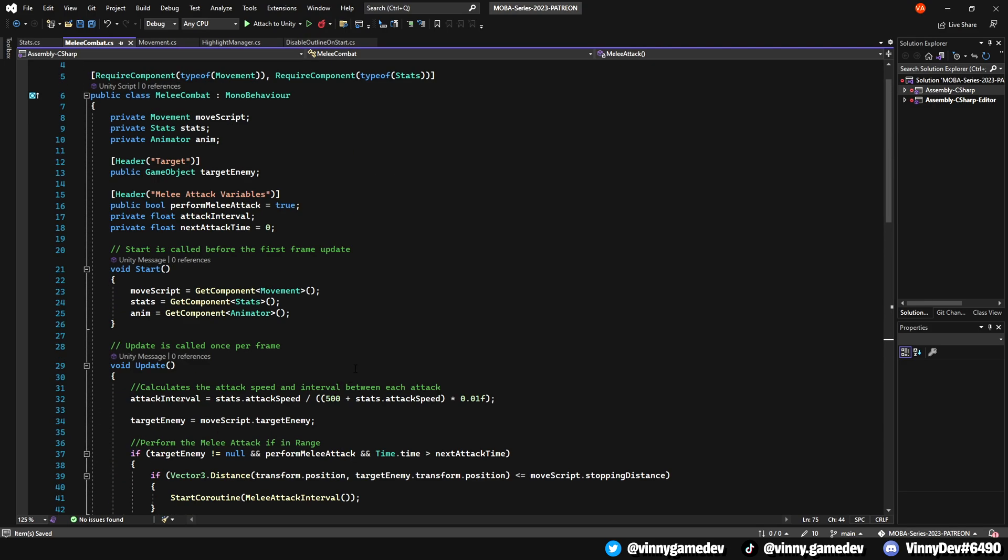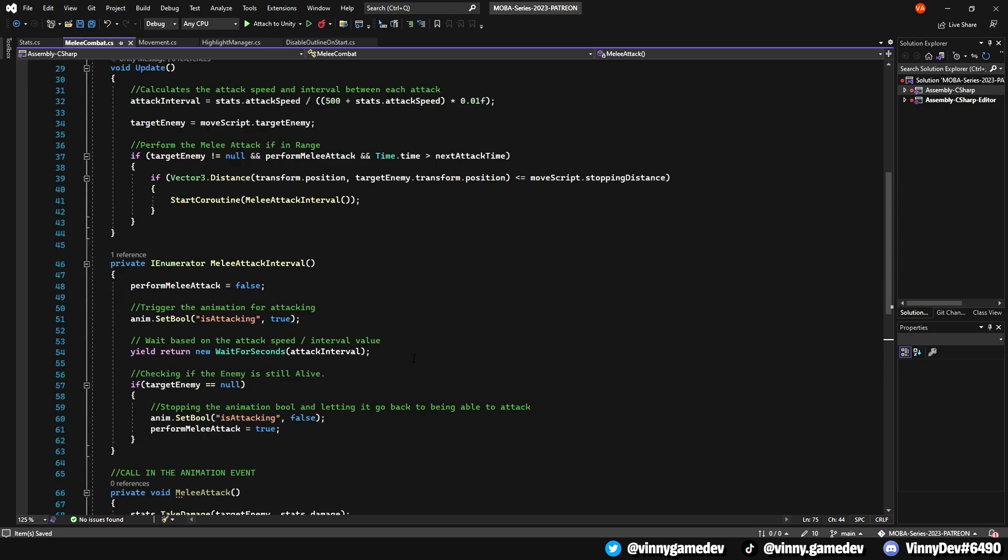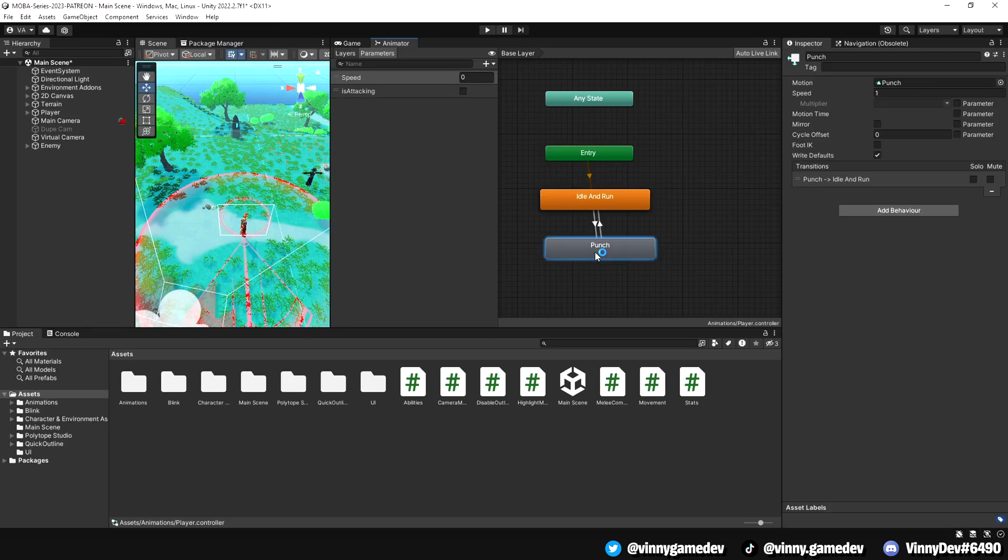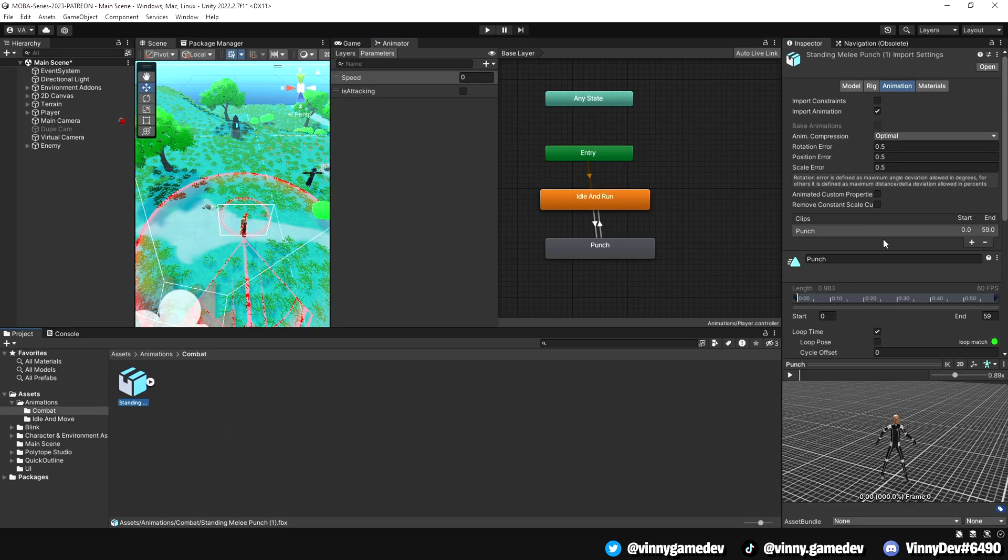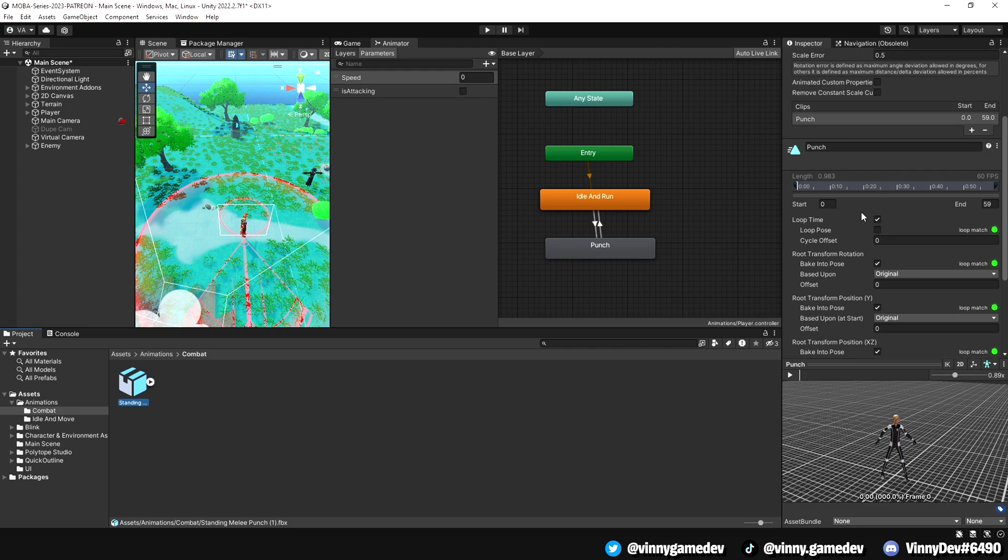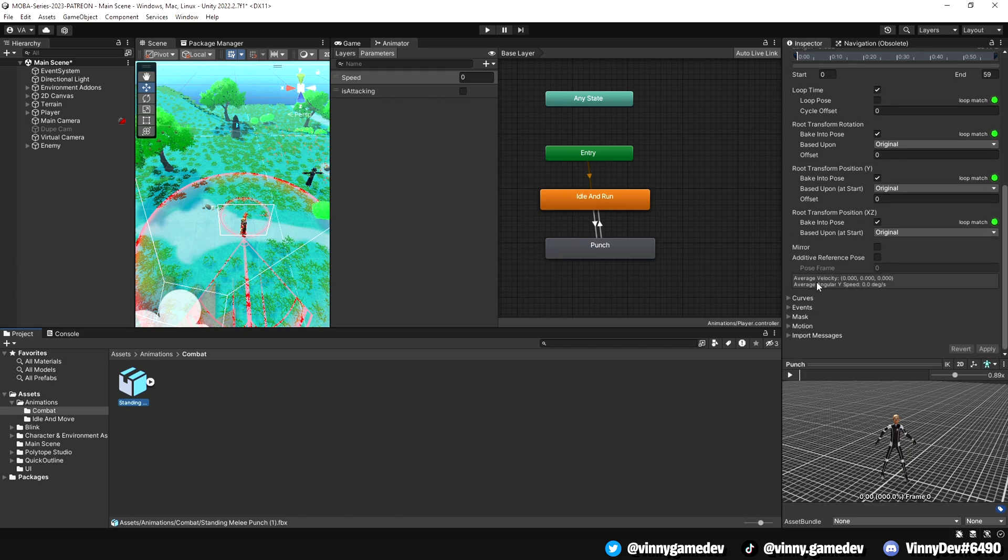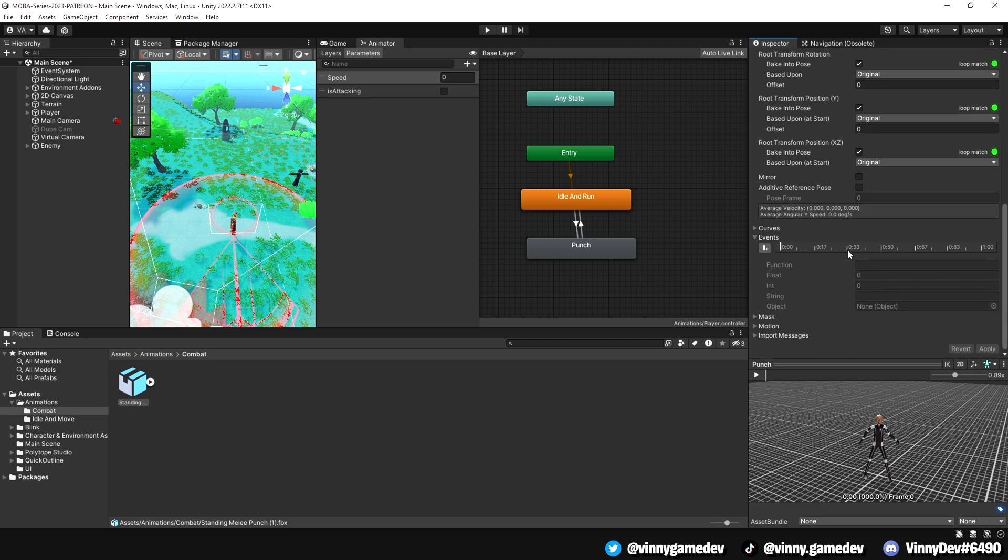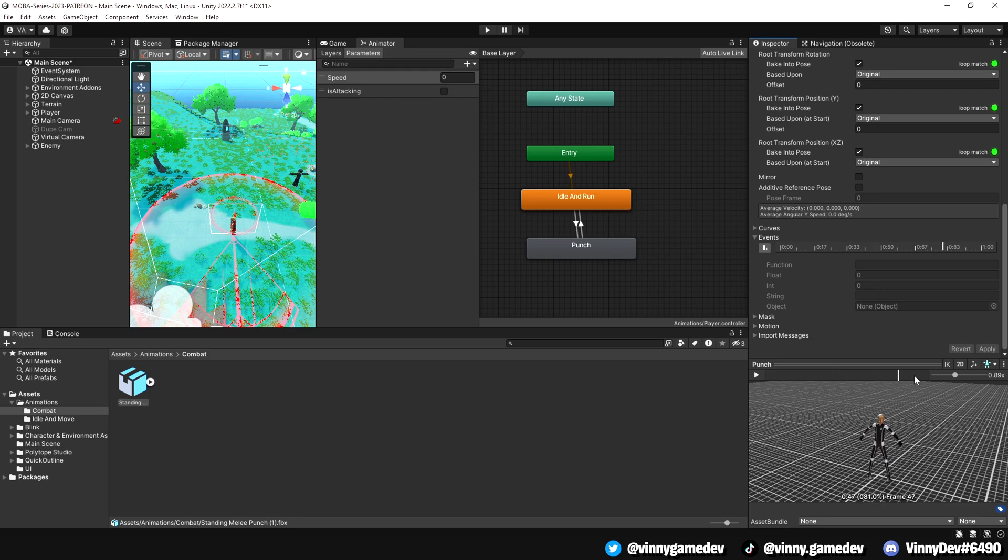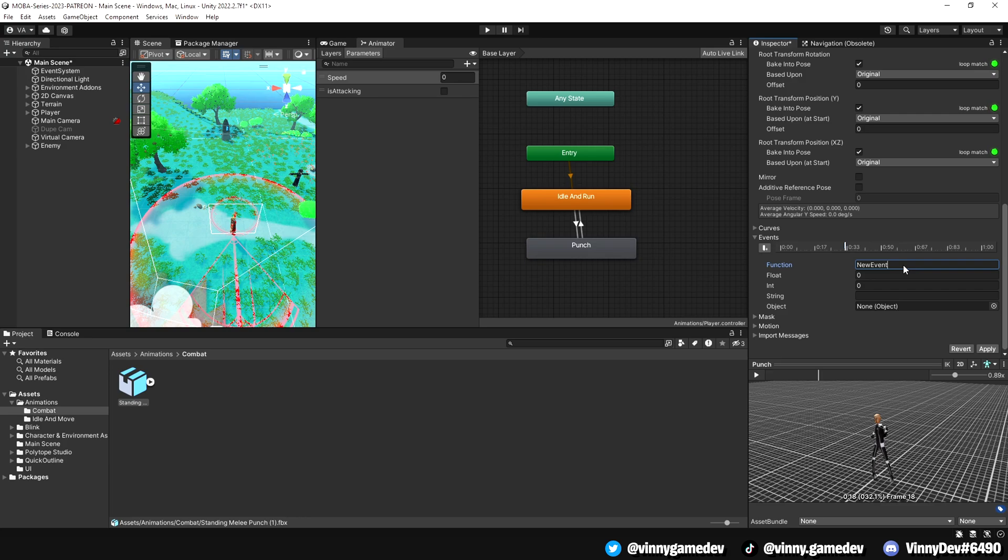Now we're going to call the melee attack function in our animation. Let's head back into Unity and go to the attack animation for our player. Make sure you're on the animation tab and scroll down until you see the events section. Here, you can drag the white bar at the bottom right to quickly view your animation. What we want to do here is create an animation event. For example, if you want the player to swing their arm, you can add an animation event at that specific moment in the animation. To do this, click on the plus button on the left side of the events tab, which will create a new animation event.